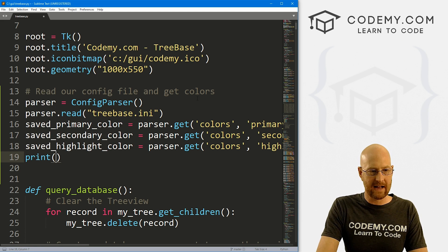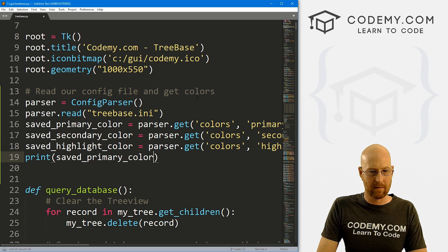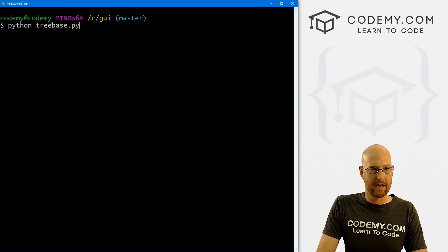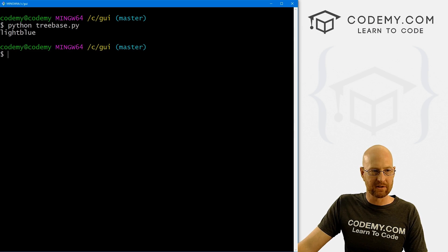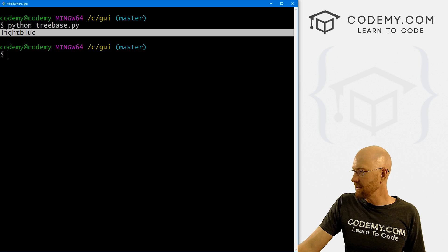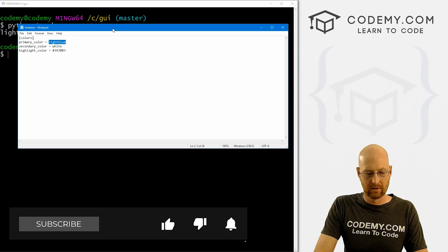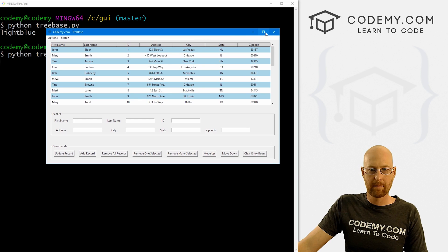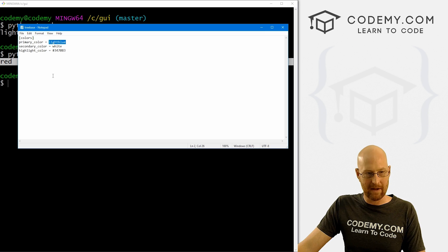So now we can print out and make sure this works. We can print out our saved_primary_color. If we save this, head back over here, and run Python treebase.py and open this — close it again — it says 'light blue'. If we then come over here and change this to 'red', save this, run this again, come back here, close this — boom, now it says 'red'. So okay, that seems to be working. I'm going to change that back to 'light blue'.